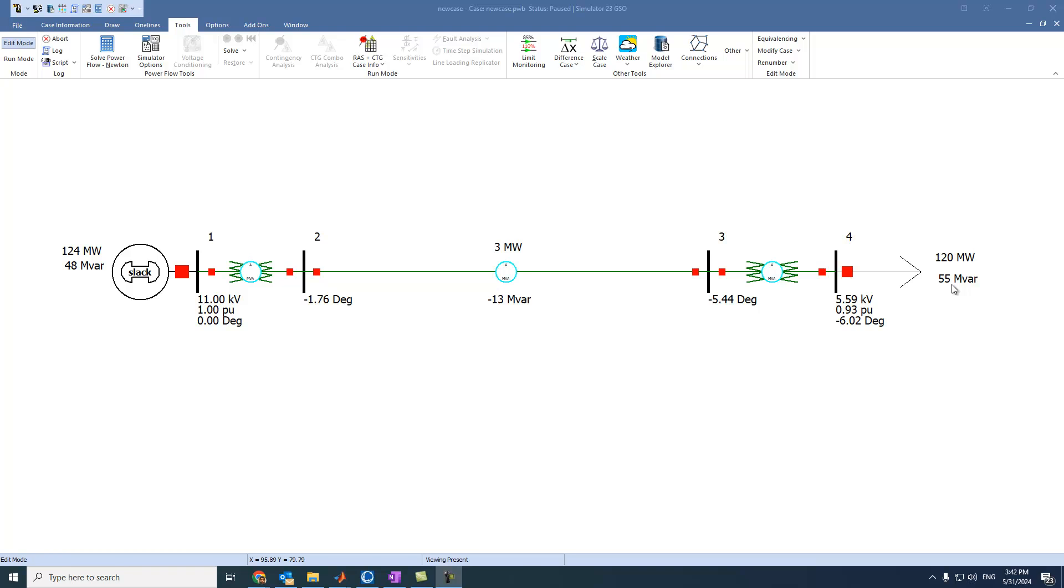Suppose we have another generator on other PV buses. Then we can also add the same steps to adjust the generator settings by these spinners.